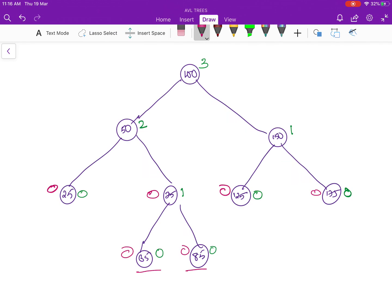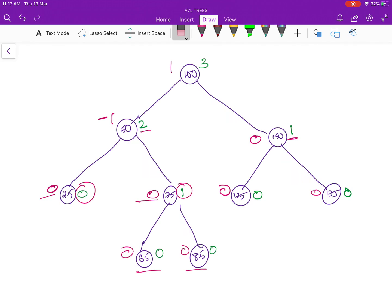The balance factor of node 50 is the height of node 25 (which is 0) minus the height of node 75 (which is 1), so the balance factor is 0 minus 1 = minus 1. The balance factor of node 150 is 0. The balance factor of node 100: the left subtree has a height of 2, the right subtree has a height of 1, so you take the difference 2 minus 1, which is 1.